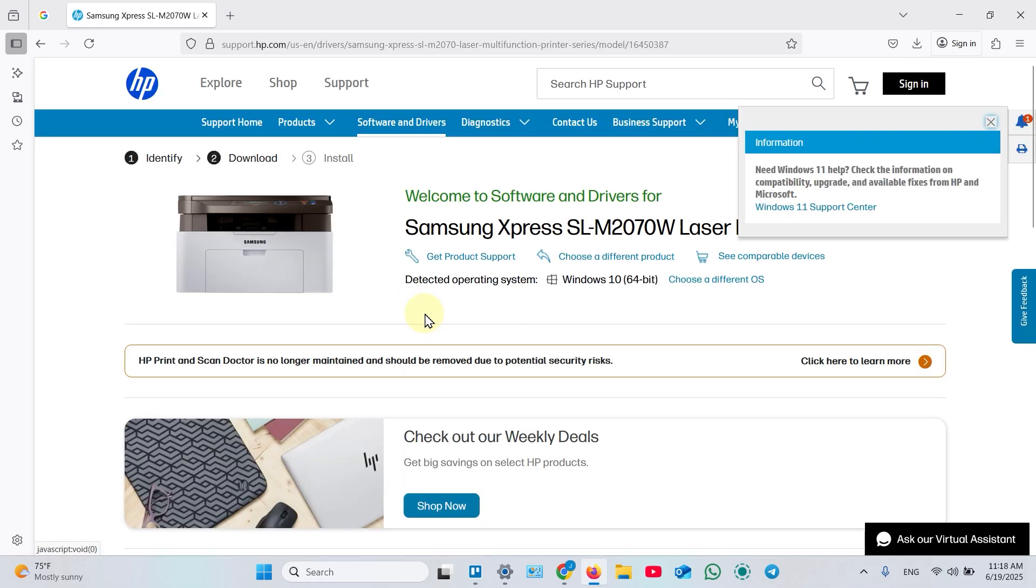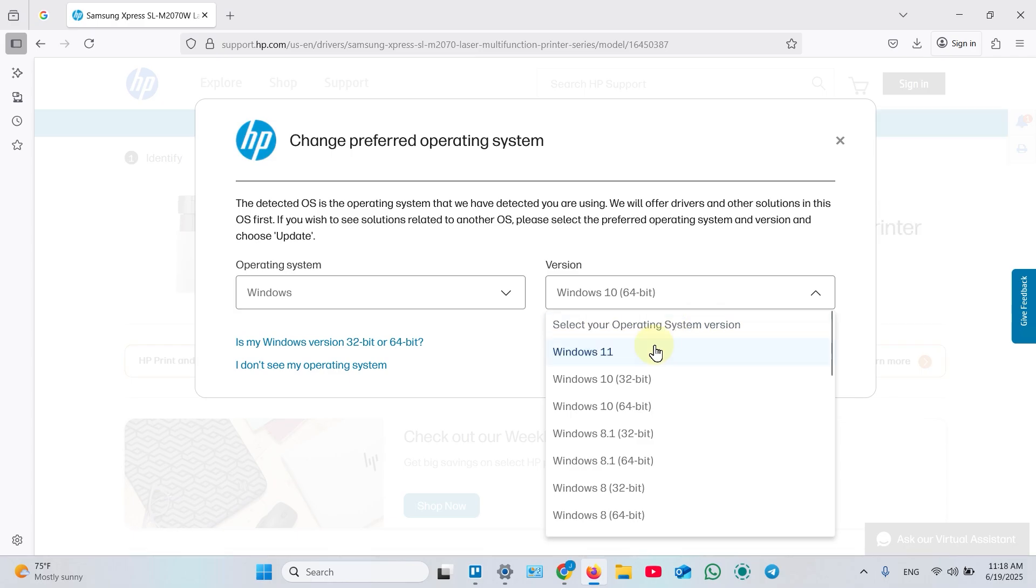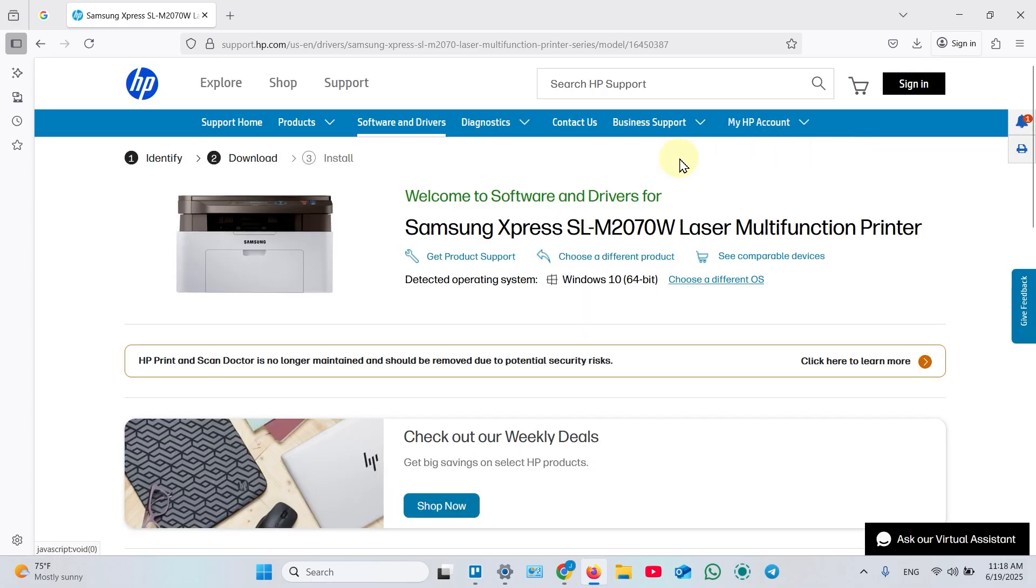On this page, first of all, choose your operation system if it's not detected automatically. Click Choose a different OS. If you use Windows 11 anyway, choose Windows 10. Close this window.